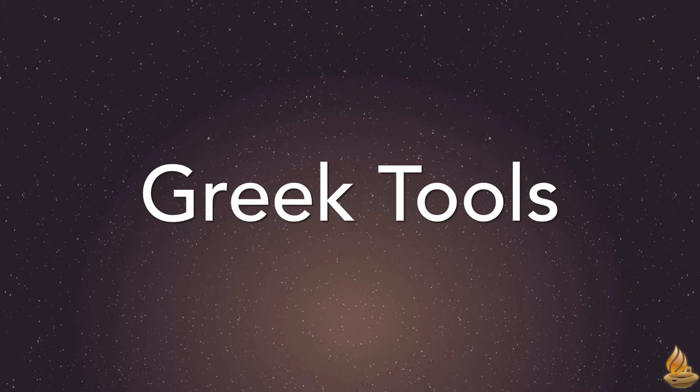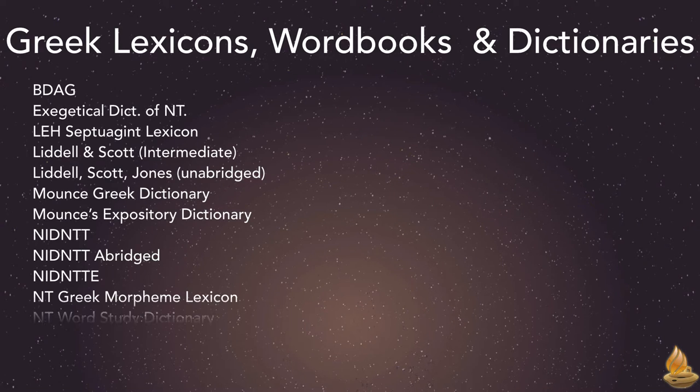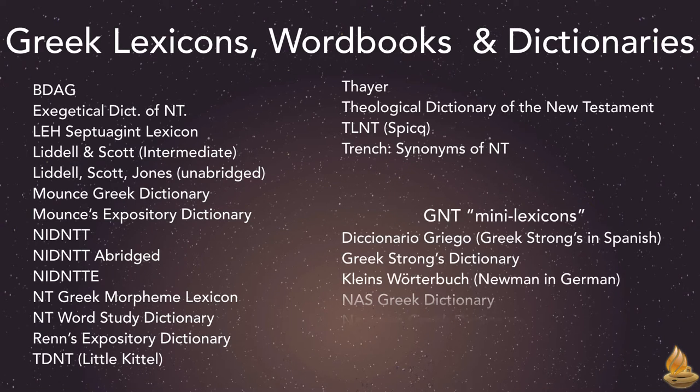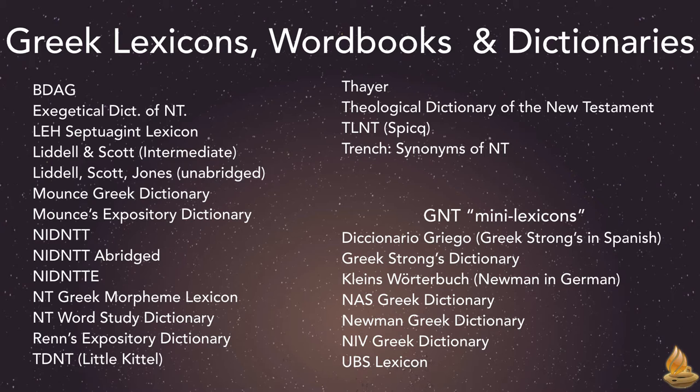Greek tools. Accordance offers 18 different Greek lexicons, word books, and dictionaries, plus seven more mini-lexicons of the sort that are often included at the back of the various editions of the Greek New Testament.